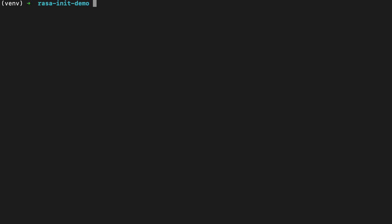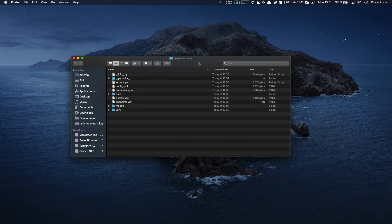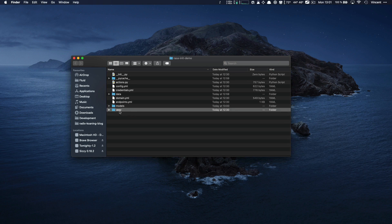So what did the raza init command do? Well, it created a file structure. On a Mac, if you type 'open' and then a dot, the current files and folders will be opened up in a Finder window. We have the virtual environment folder that we created ourselves, and we can see there's a model in the models folder and a whole bunch of other files. Congratulations, you have everything you need to get started with Raza locally. From here, you can follow some of the other tutorials.